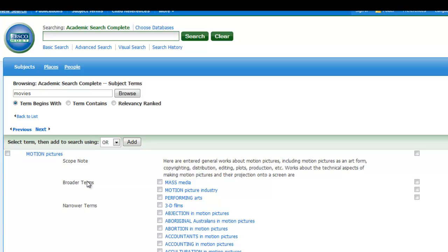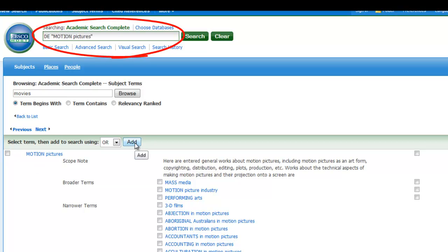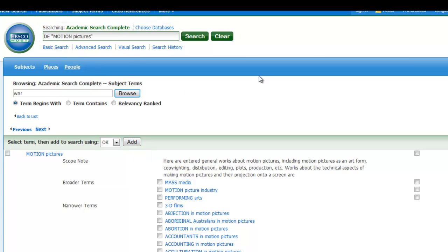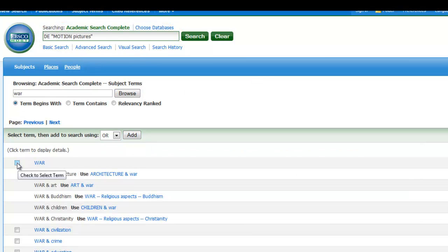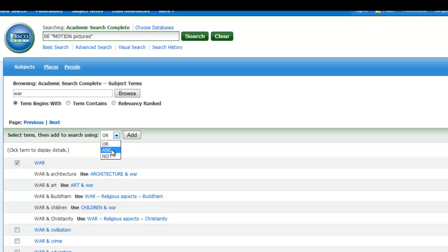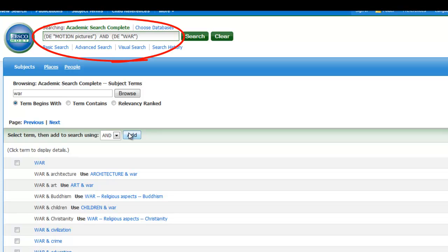I'm going to check the box next to motion pictures and add it. You'll see that it now appears in the search box. Now I can do the same thing for the word war. After checking the box next to war, I'm going to select the connecting term AND to tell the database that I want to find articles covering both of these subjects.